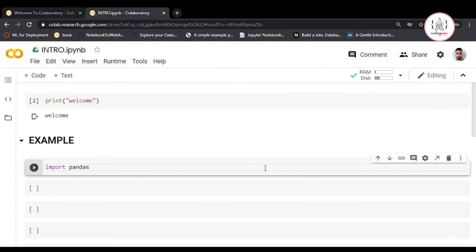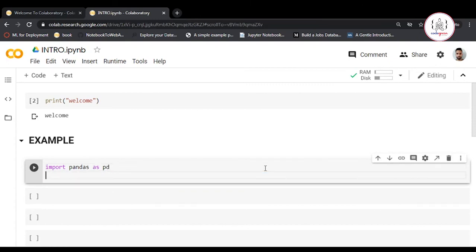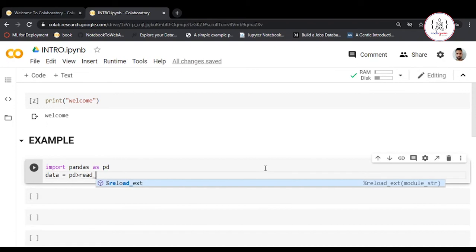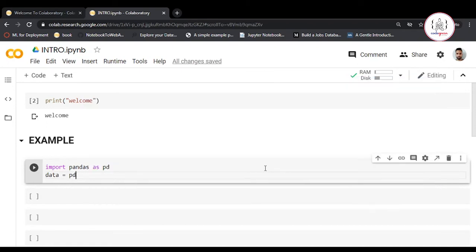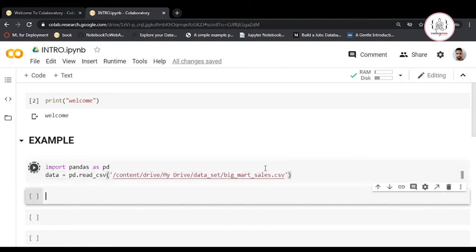Import pandas as pd. Now assign a variable to store data: data equals pd.read_csv, and then paste the path. Run this cell by pressing Shift+Enter, and you've imported this dataset.